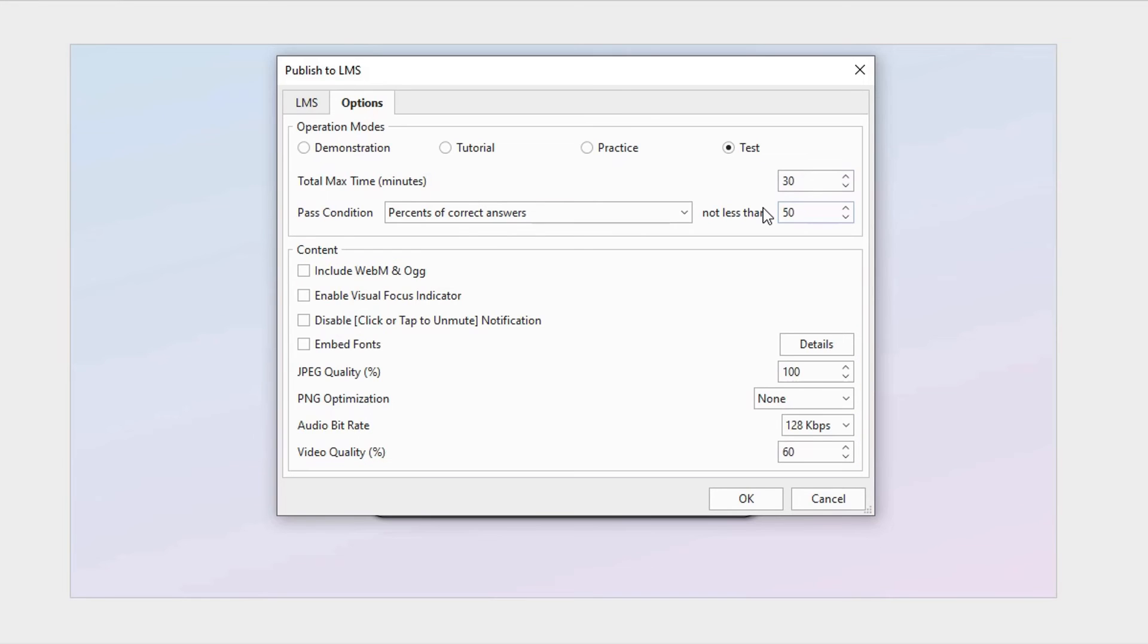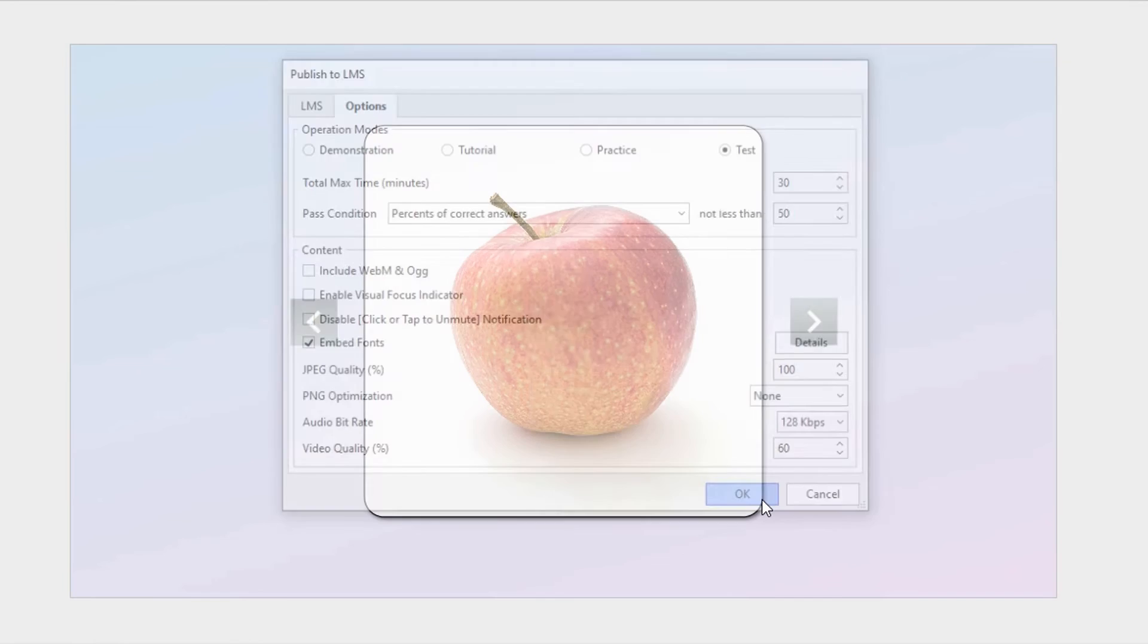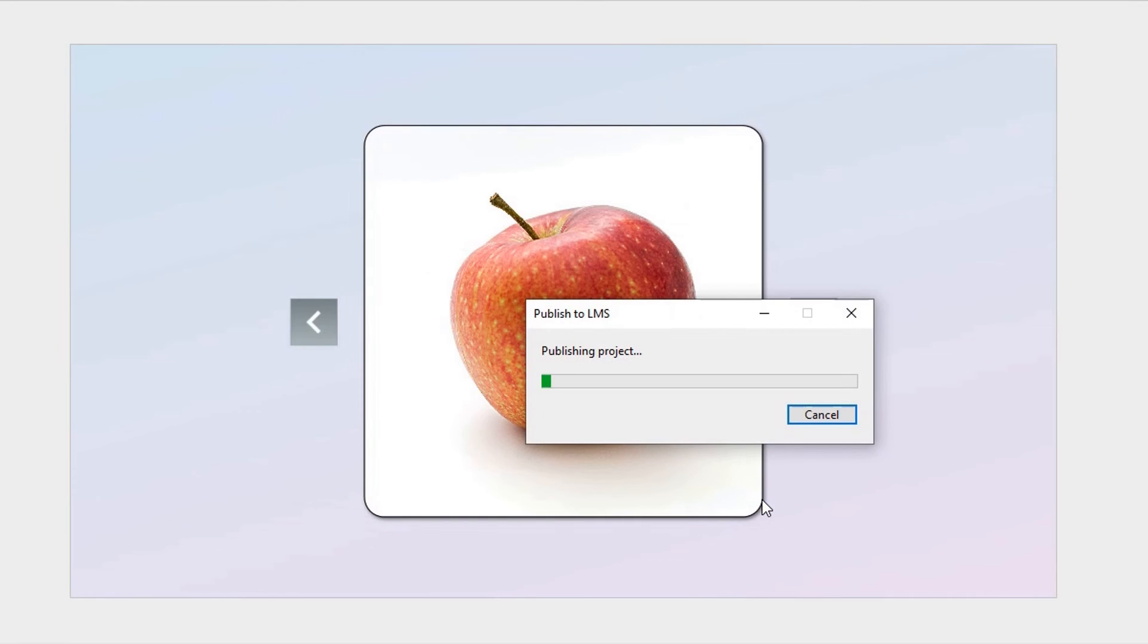To optimize images, please refer to the video above. Click OK to finish and start publishing the course.